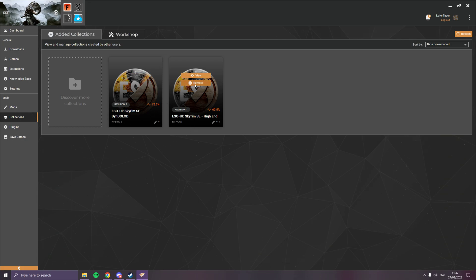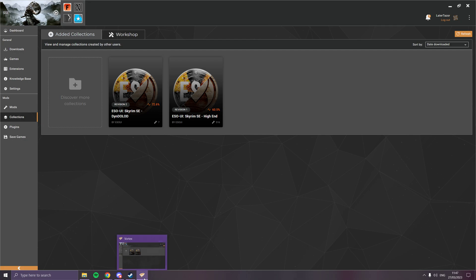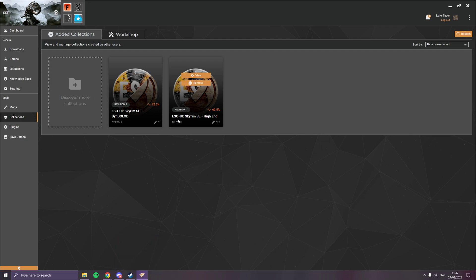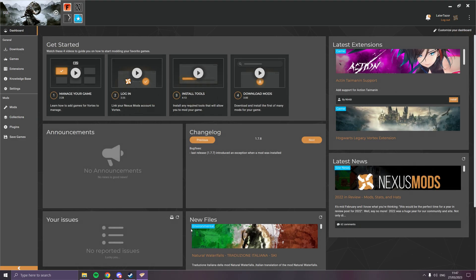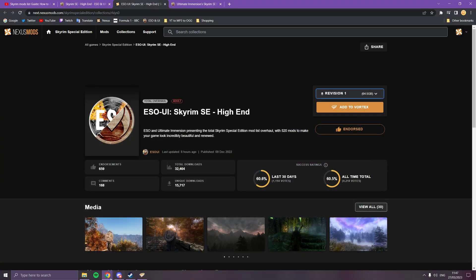There's the high-end there and there's the DynDOLOD. I wouldn't suggest adding the DynDOLOD unless you've got a system like mine, which is a Ryzen 9 5900 and a 4090, which can run this at like 60 fps no problem at all. It's entirely up to you.